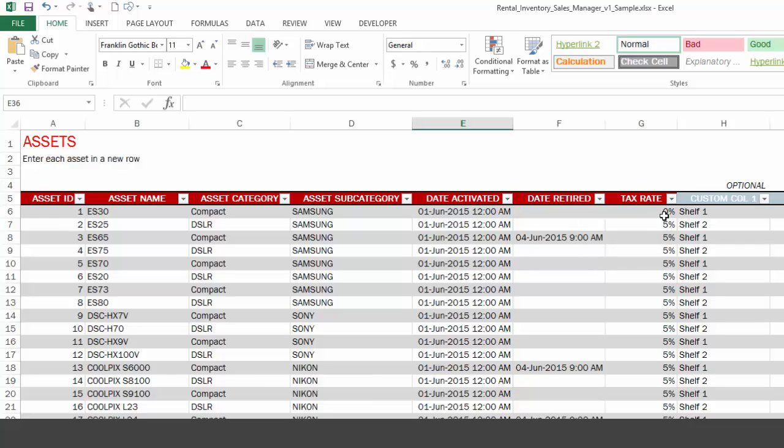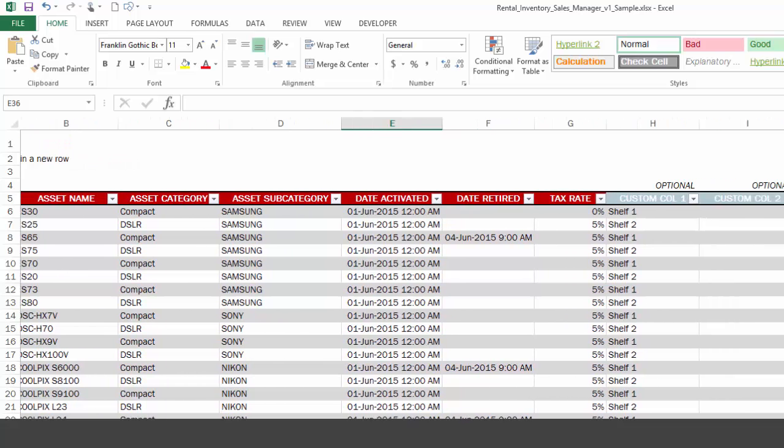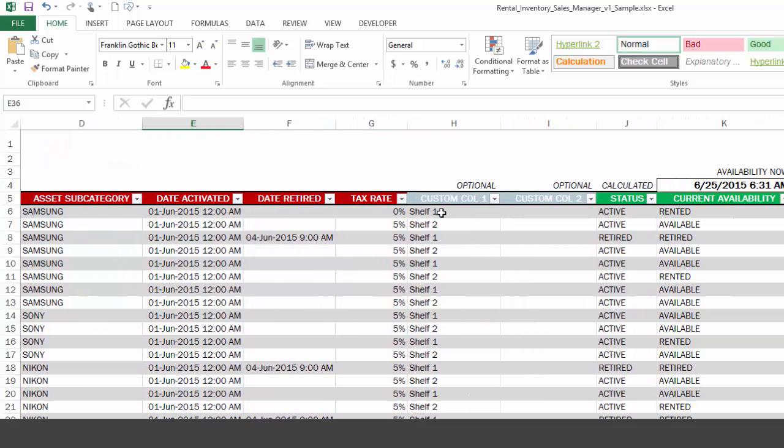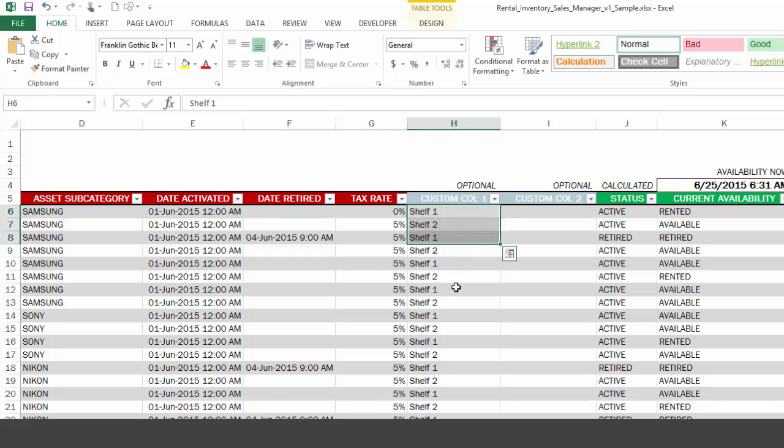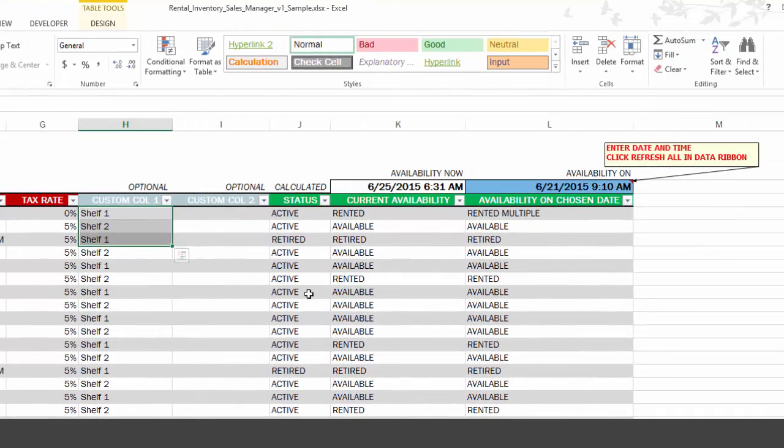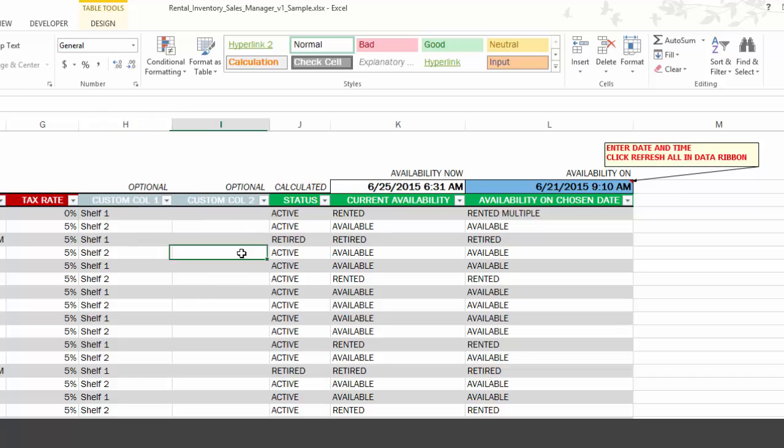And this template can support tax calculation, so you can put in a tax rate at each product level, and then the template will be able to use that for calculations. We have a couple of optional columns. So in this case, I've used the optional column to store the location of my specific assets, and you can use these custom columns however you would like. And these three are calculated fields where this is a calculation that provides you specifically whether an asset is active or has it been retired. This is the current availability.